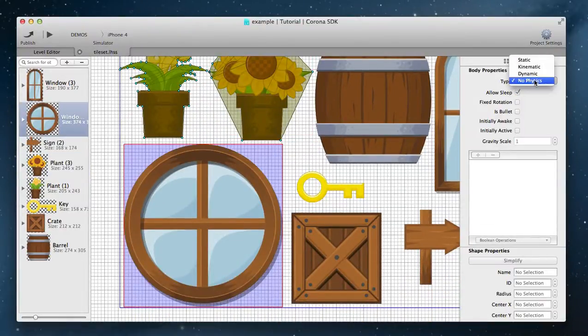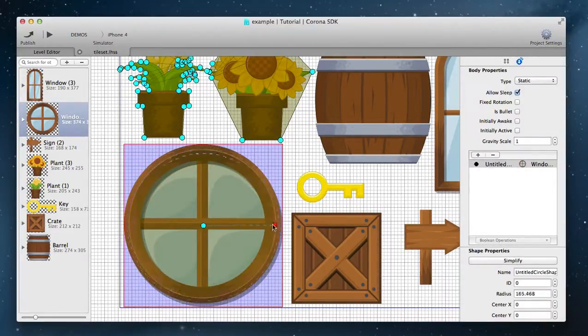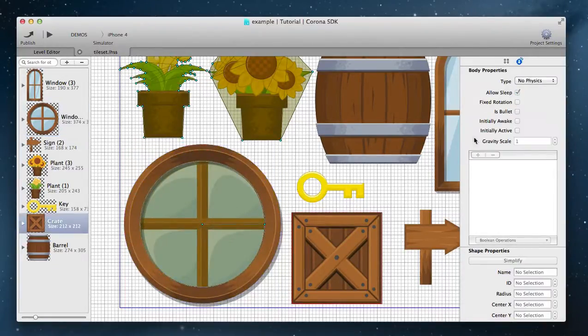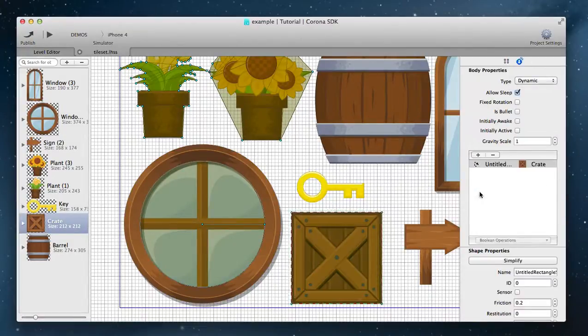You can create circle shapes and then change the radius and center by holding the control key and dragging the points. You can create rectangle shapes.